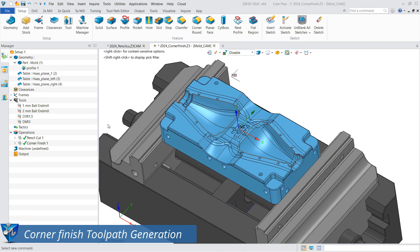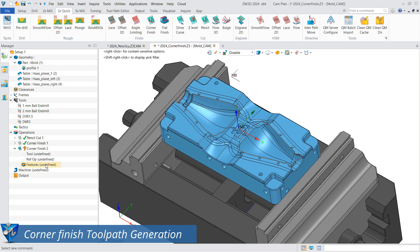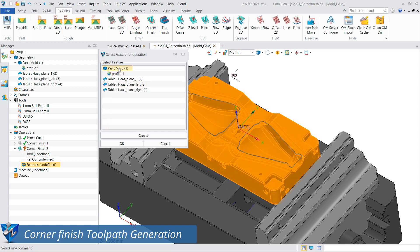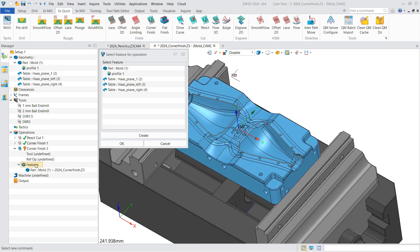Corner finishing toolpath generation. Add the part to features and also the containment profile. If necessary, select the tool based on the corner radius.